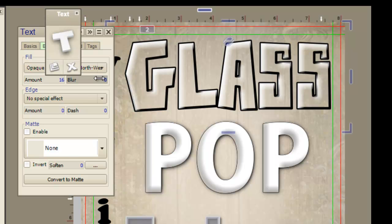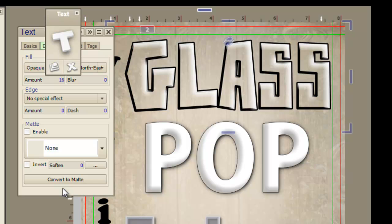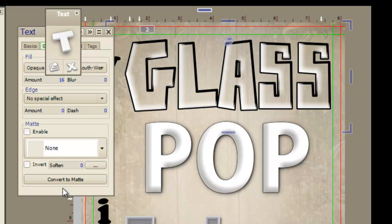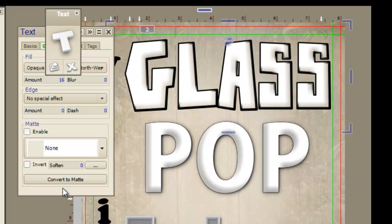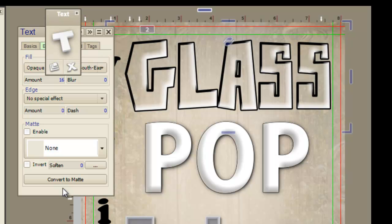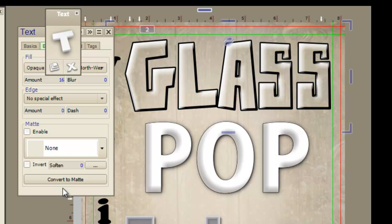If you were to go here and change this a little bit you could certainly get a different effect, but it still looks like glass. It just depends on what way you want the light to show.